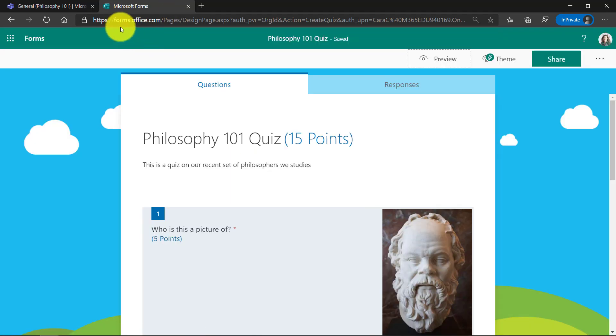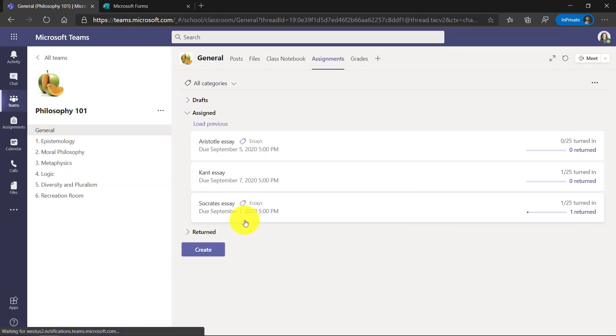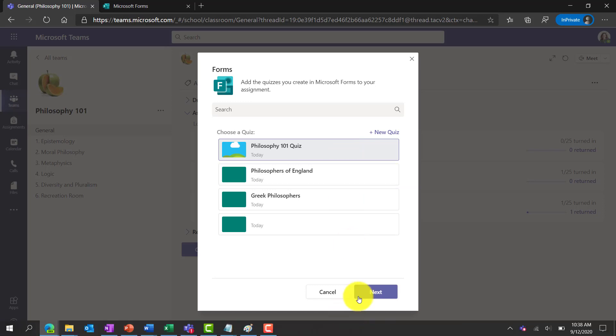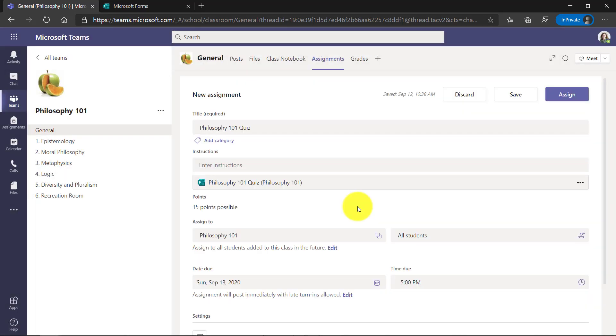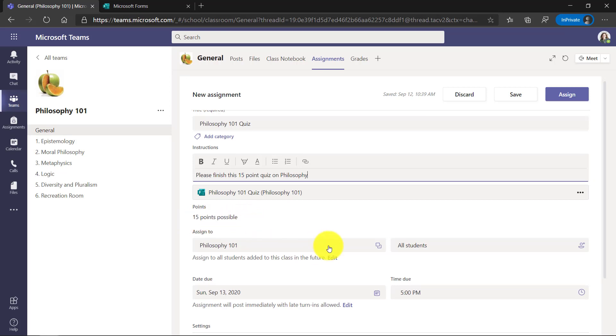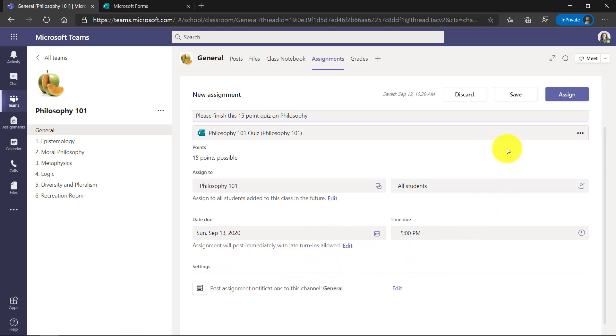Now, we're going to go back into Teams as the educator. And we'll go back down here in Assignments and click Create. And we'll say Quiz. Now you'll see the Philosophy 101 quiz is right here. I'll select that. And I'll click Next. You can see it's created a new assignment. It has the title of my quiz automatically. The form is attached. I'll give it instructions. There's my instructions. It automatically pulls in those 15 points. I can assign it to my whole class. I can give it a due date and a time. And I can post it with a certain notification to the general channel. All the same as my regular assignments.